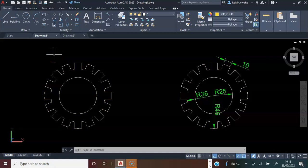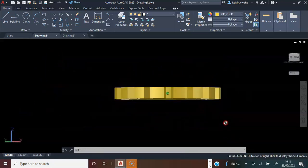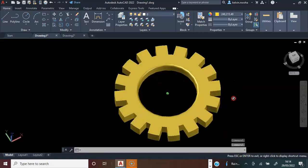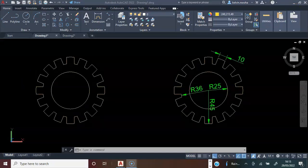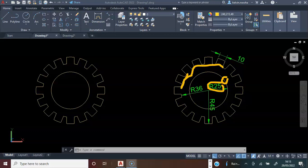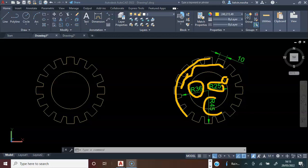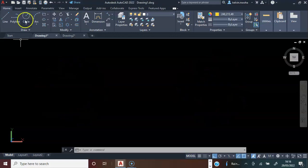We are going to draw this, but you should be able to visualize what you are about to draw. To draw this, the first step is to open the AutoCAD software. Next, we're going to consider the dimensions: the inner circle is 25 millimeters, the next circle is 36 millimeter radius, and the outer circle is 45 millimeters radius. Next, we're going to pick the circle command.